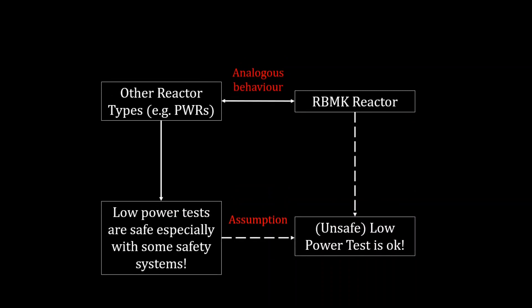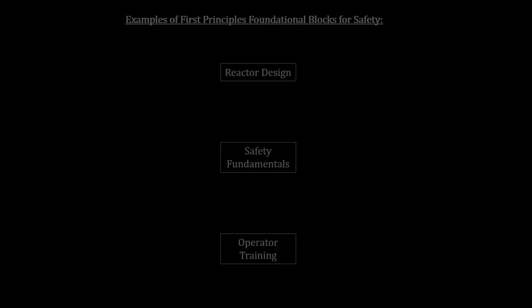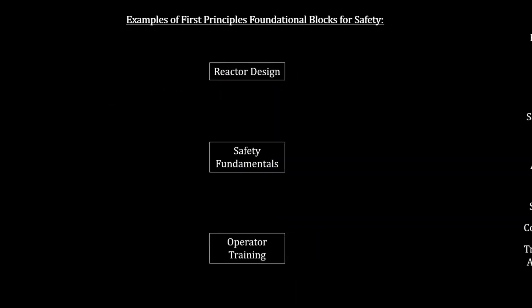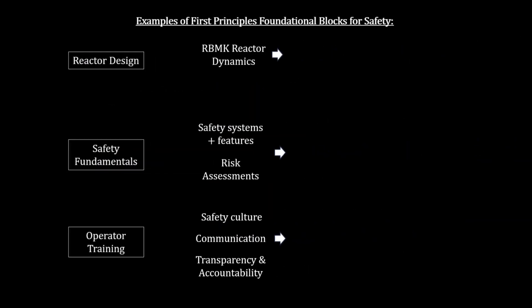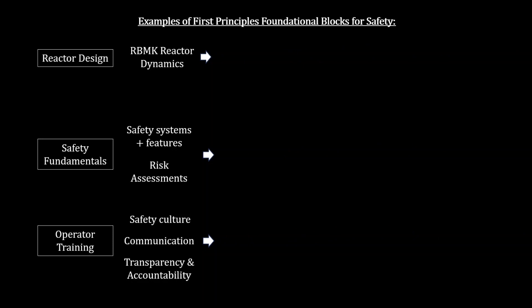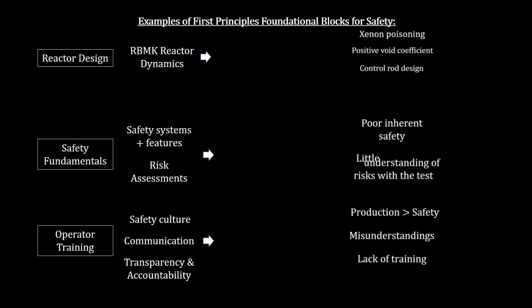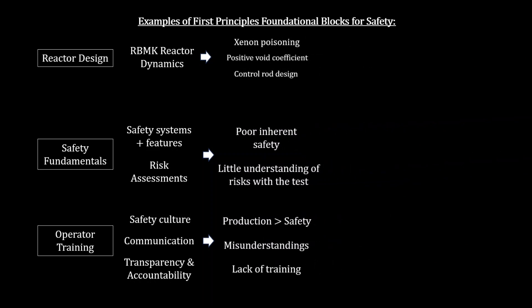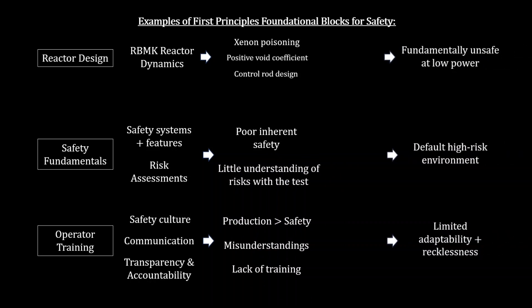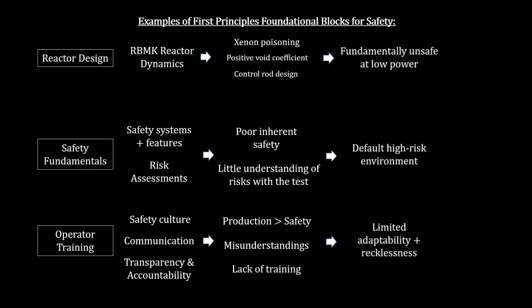The Chernobyl RBMK reactor was assumed safe based on its operational track record. And during a low-power test, it was assumed the RBMK reactor would behave analogously to other reactor types. Yet delving slightly deeper into fundamentals would have revealed unique properties and complexities of this reactor in this setting.